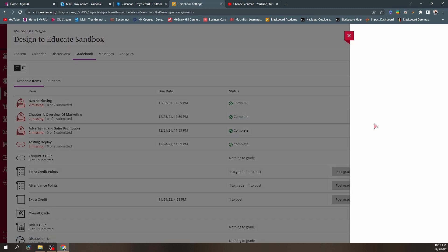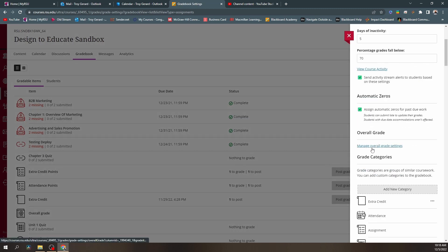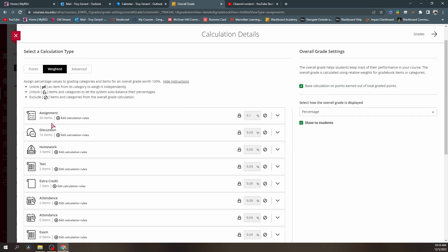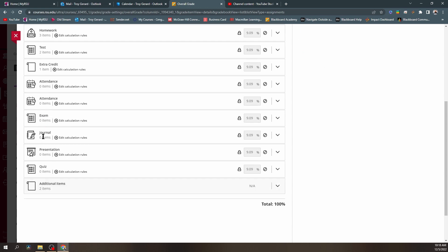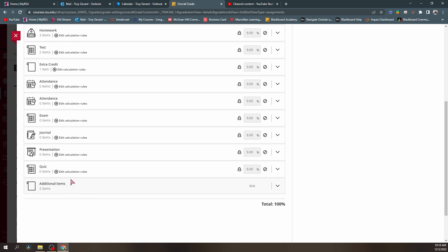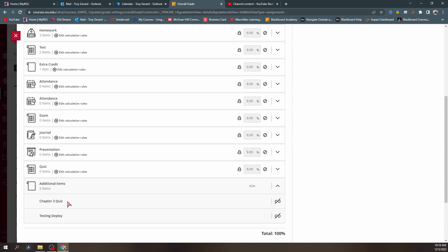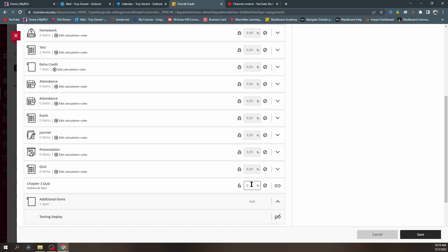I'm going to go to the overall grade setup for this course — go to that gear icon and find manage overall grade settings. We can see that I have this set to weighted categories. We will see that we now have an additional item category at the bottom — this is where that Blackboard update came into play. If we expand this, we can see the chapter three and the testing deploy assignments are here, but they aren't being applied to the total 100 of our course. We can simply hit this link icon, and it creates its own category in our gradebook.